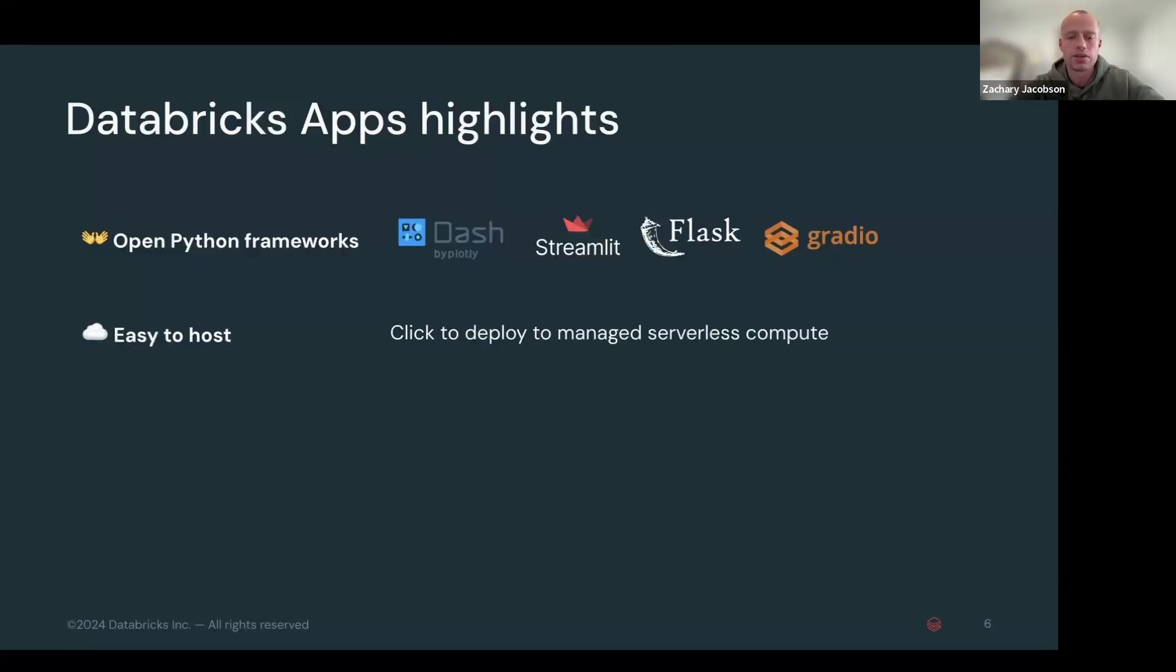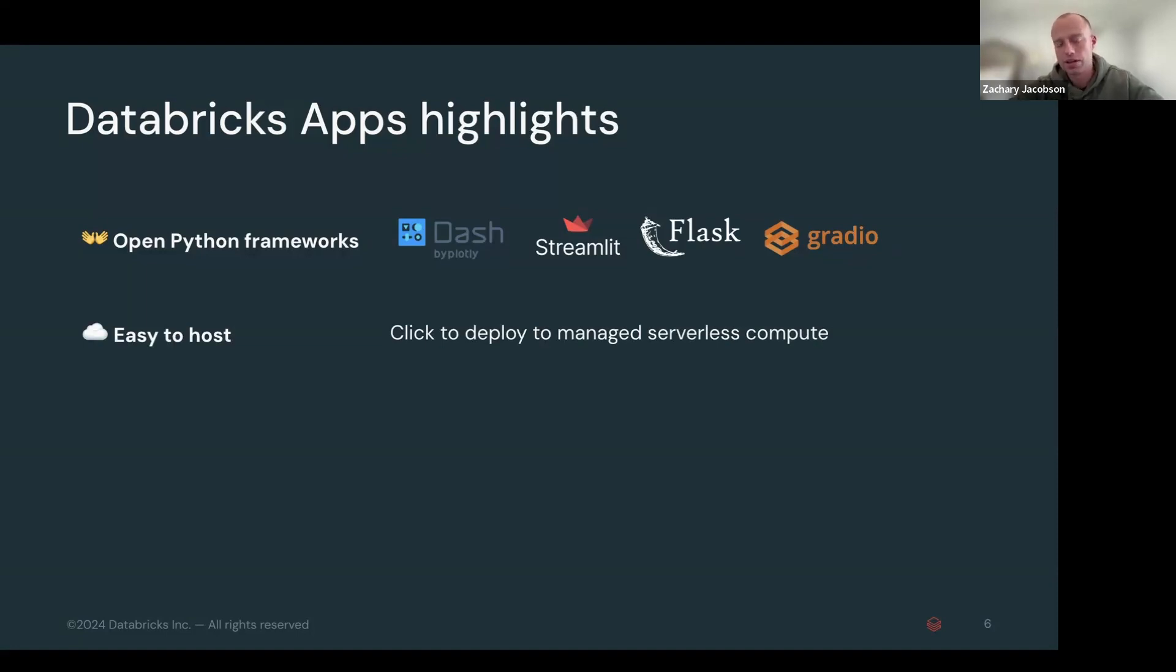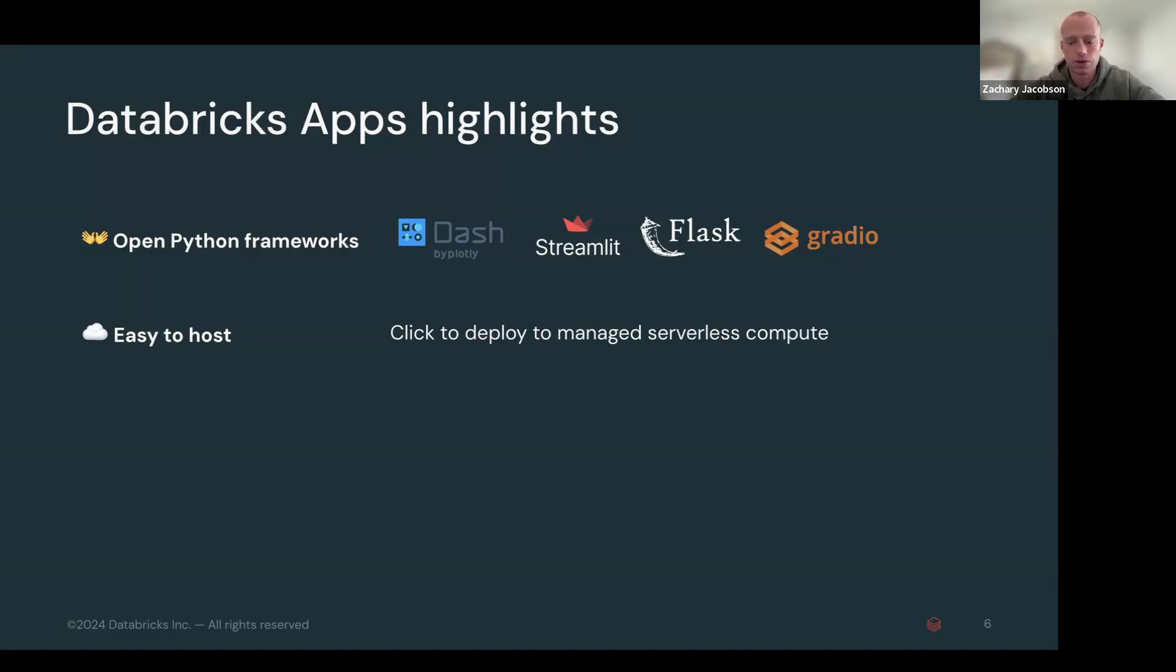We also have extremely easy to host the applications. So if you've ever developed a web app, it's one of the hurdles you have to figure out is the infrastructure of what's hosting this app. So we've completely managed that for you with our serverless compute.